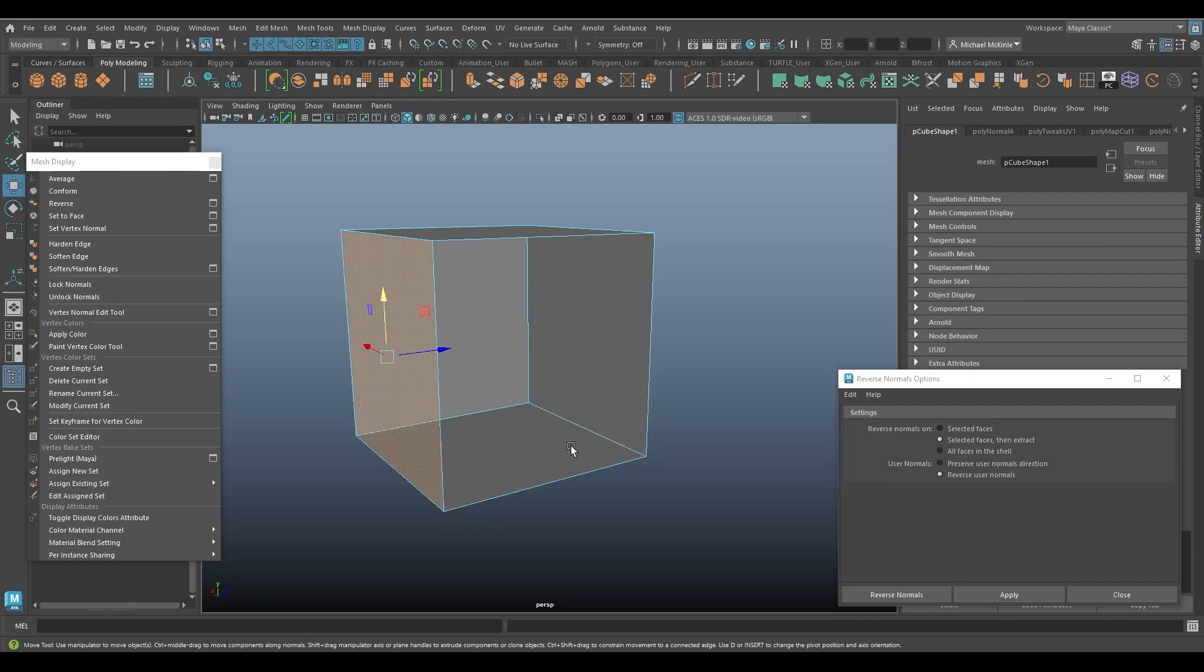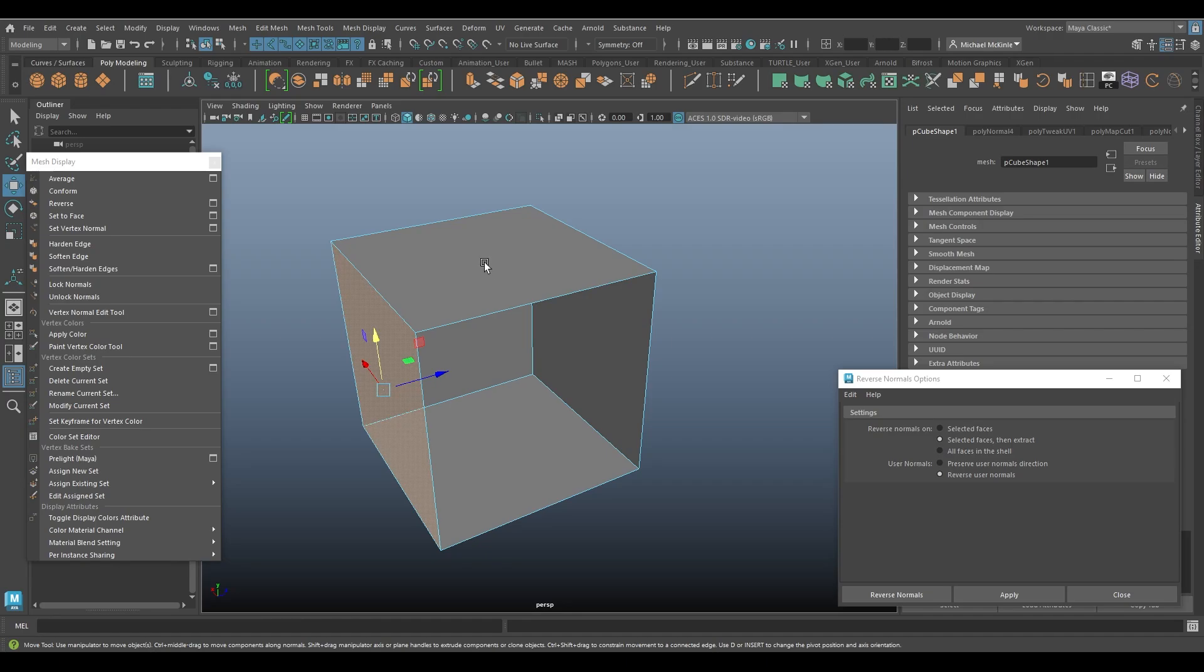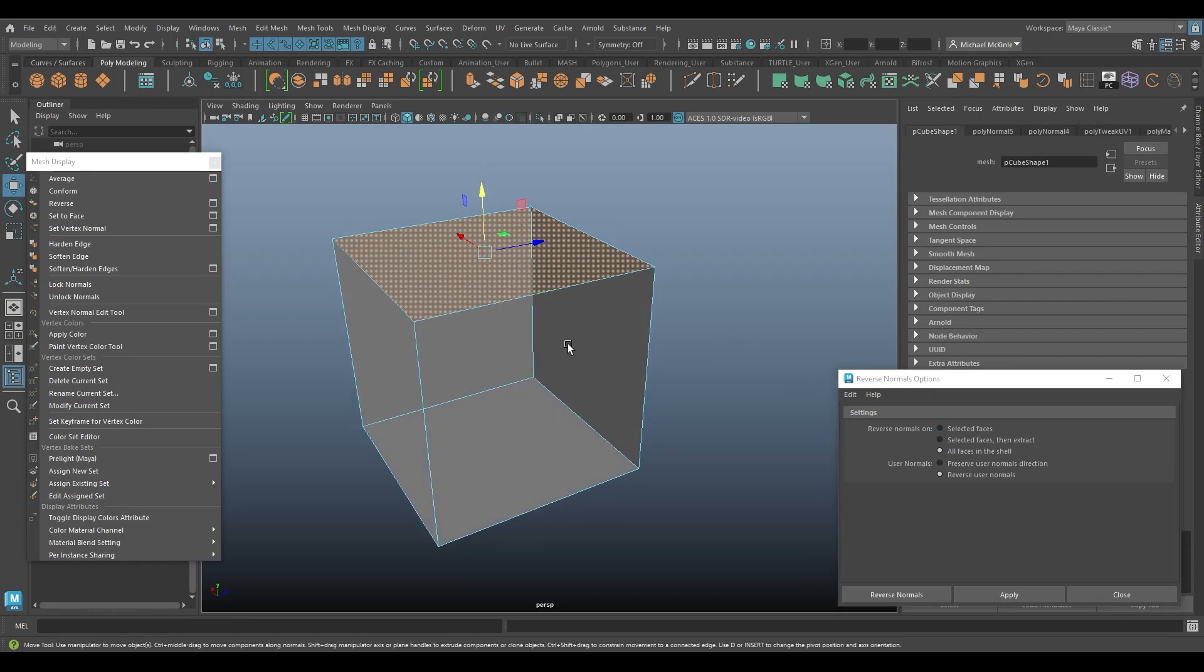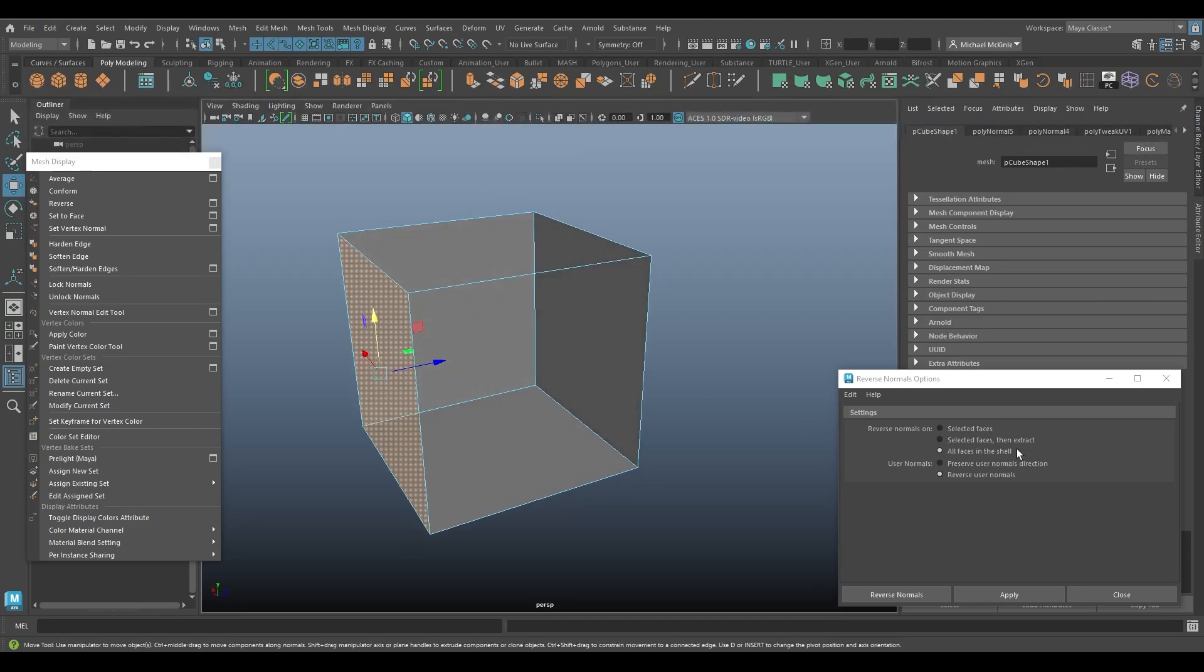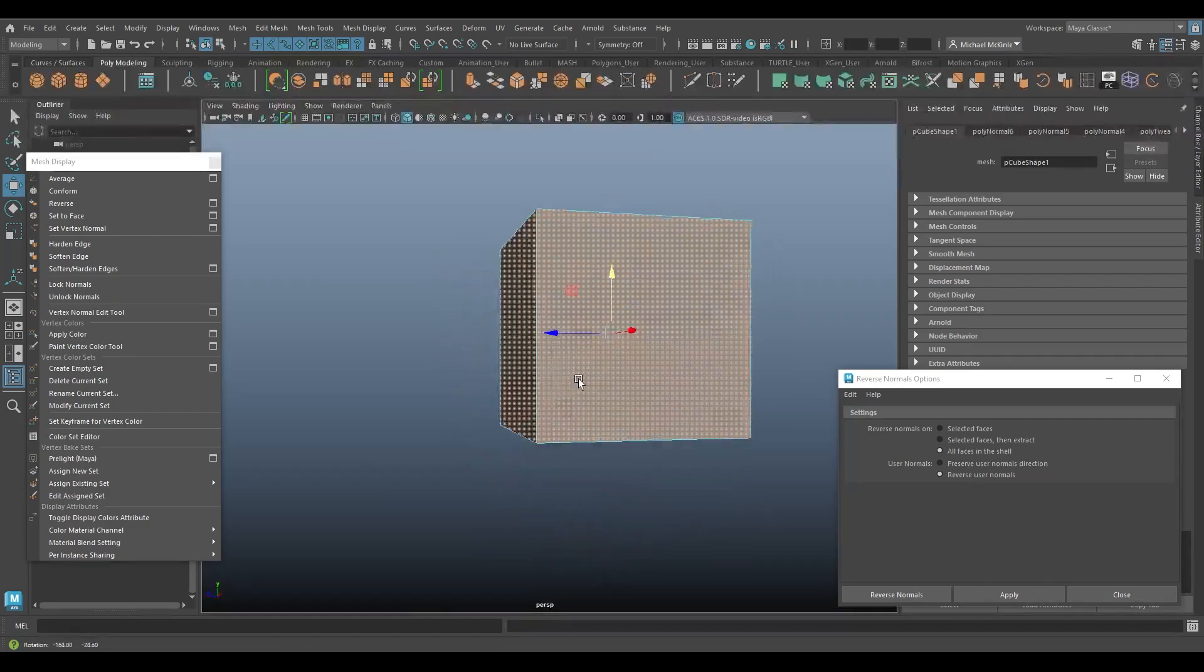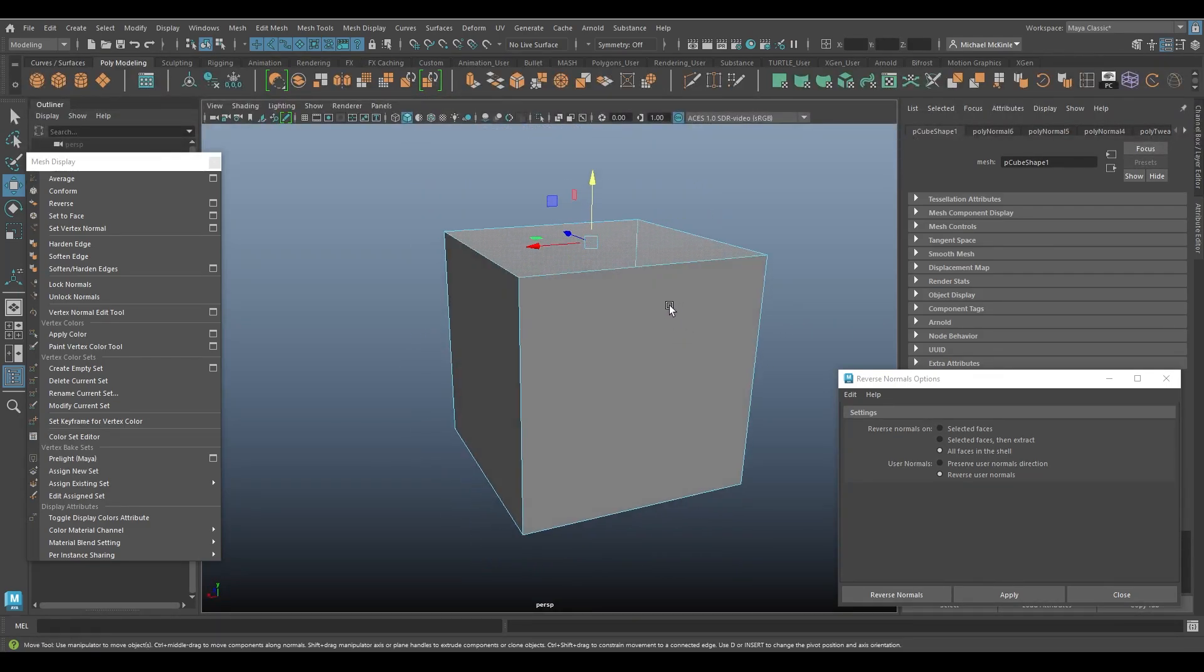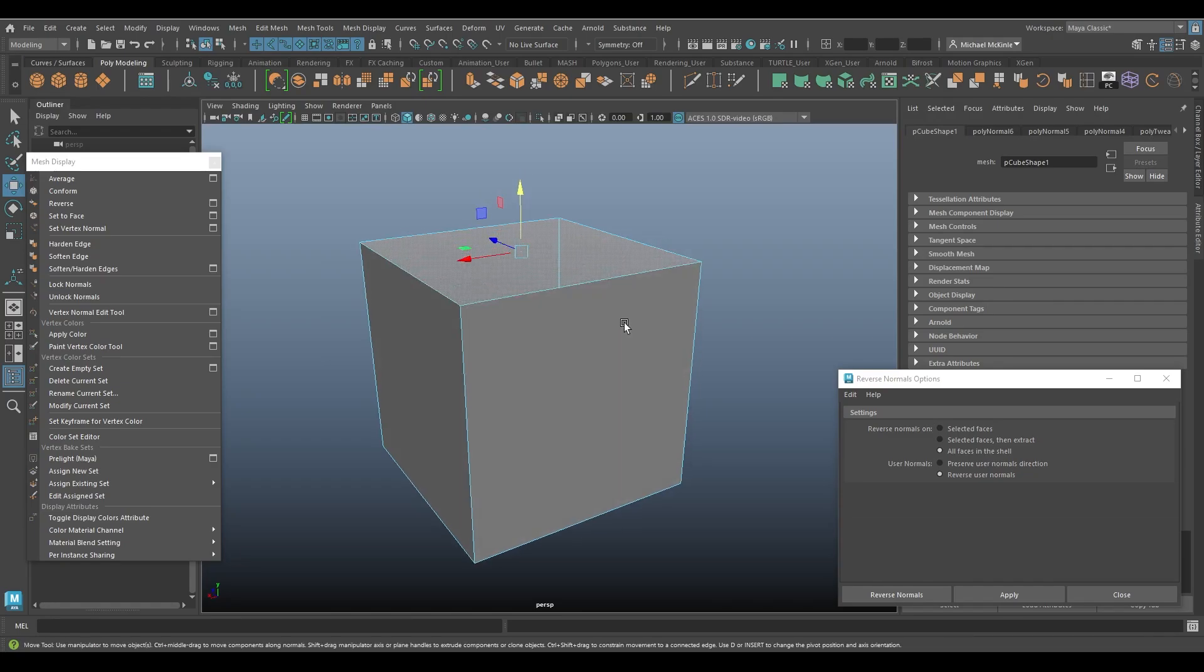So when we say all faces in the shell, what we're referring to is where all the faces are congruent and connected together. It will reverse all of them, even if you only have one of them selected. So for example, if I grab this face and I'm going to say all faces in the shell and then reverse, it only reverses itself. But if I grab this face down here and say all faces in the shell and apply, it reverses all of those faces except the top one.